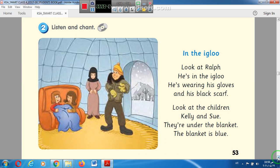Now listen to the chant 'In the Igloo': Look at Charles — he's in the igloo, he's wearing his gloves and his black black scarf. Look at the children, Kelly and Sara — they are under the blanket, the blanket is blue. Here you can see many words with the BL or GL blend: igloo, gloves, black, blanket.